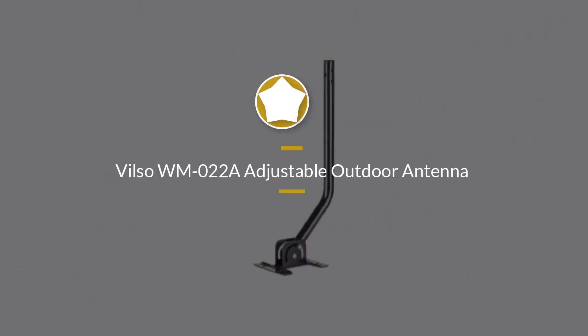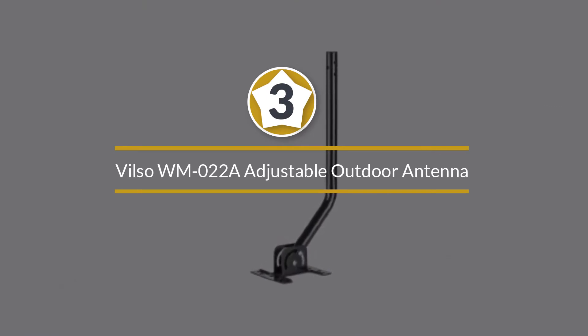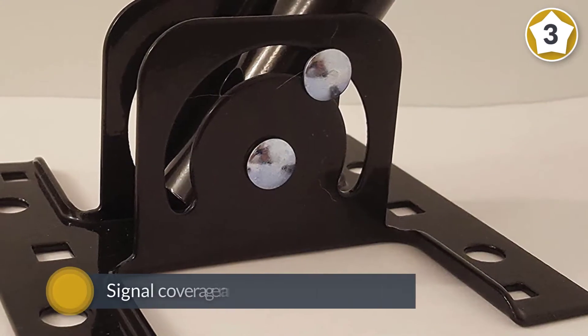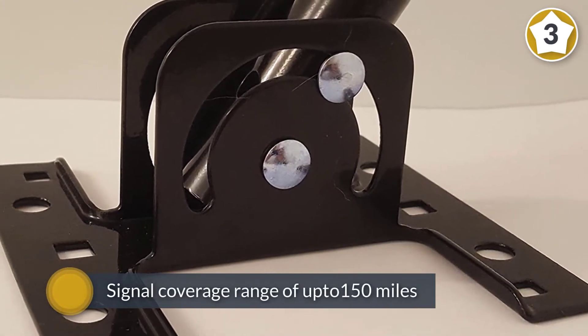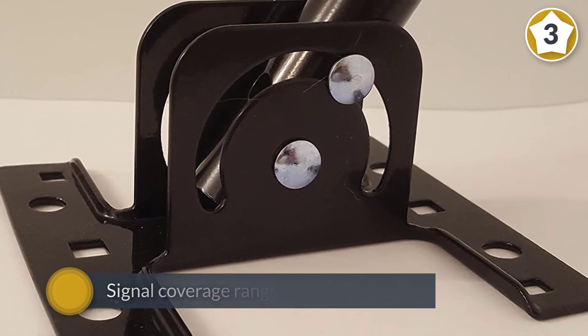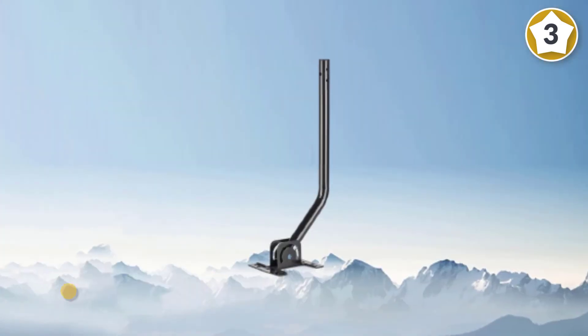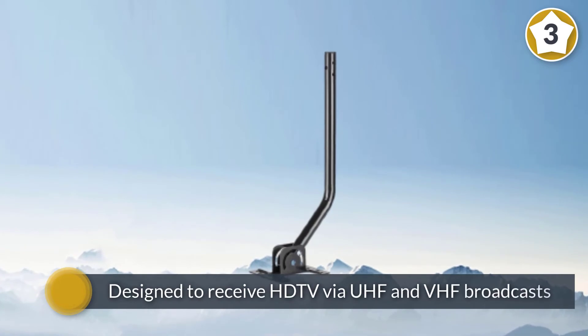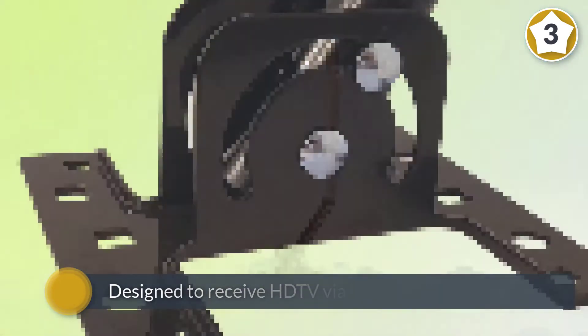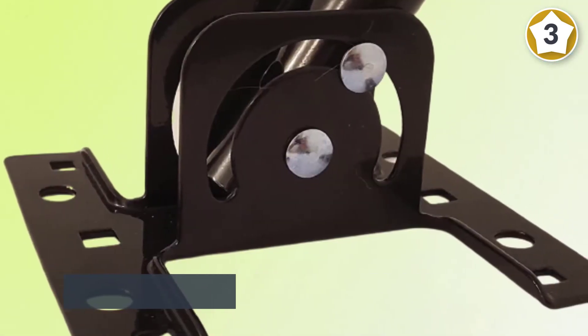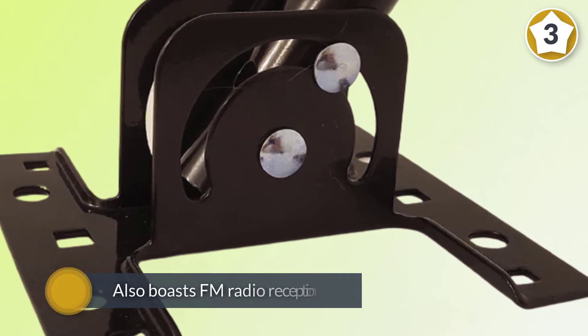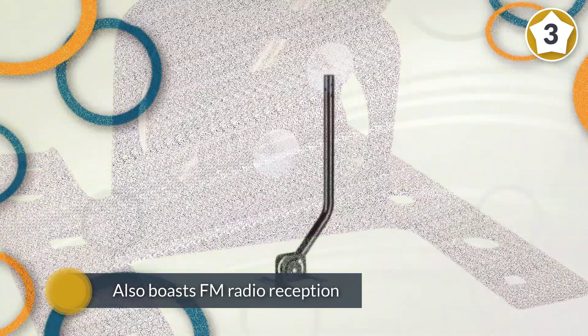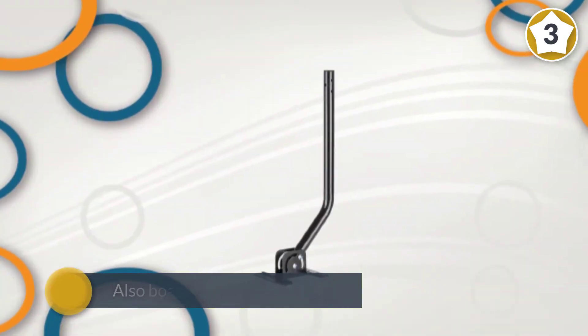Number three: Vilso WM-022A Adjustable Outdoor Antenna. The Vilso outdoor HDTV antenna allows you to pick up free digital broadcast HDTV signals and boasts an advertised signal coverage range of up to 150 miles. This antenna is made from high-quality material and is designed to receive HDTV via UHF and VHF broadcasts, and also boasts FM radio reception.